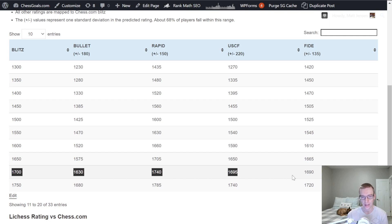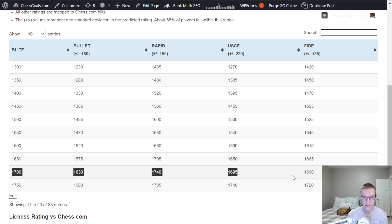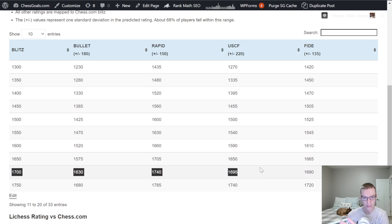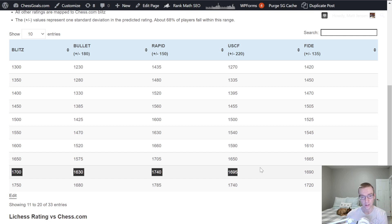You might have to have some adjustments, playing with 3D pieces, learning to notate, those kind of things. But they should fairly closely fall in line. The stronger you are at Blitz, Bullet, and Rapid on Chess.com, the stronger you will tend to be in over-the-board play.